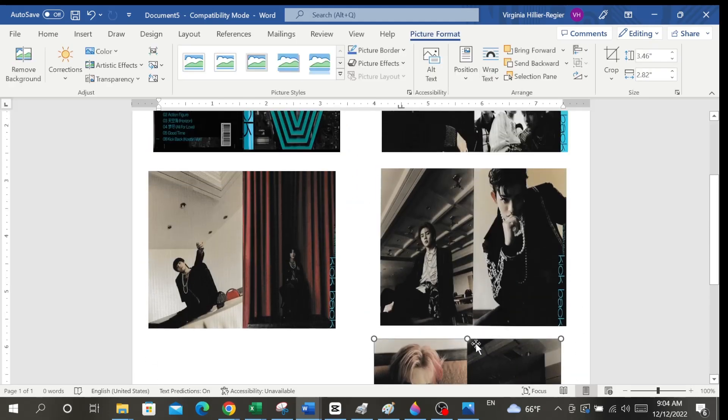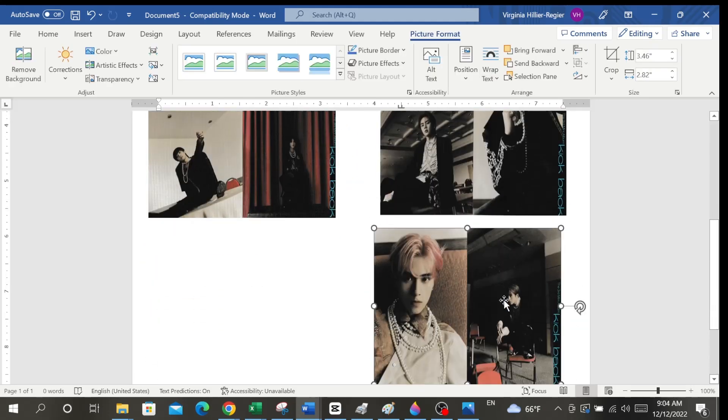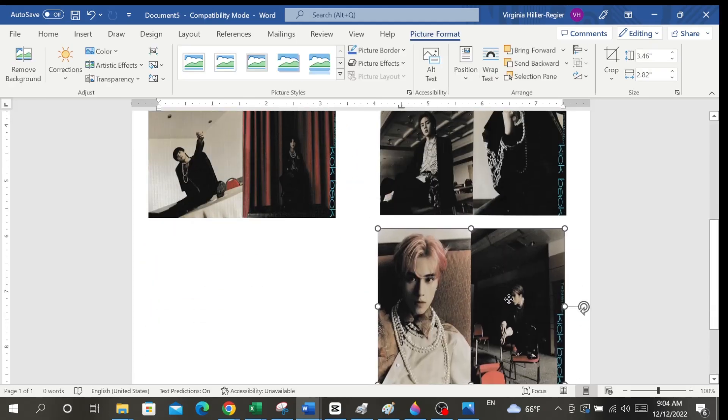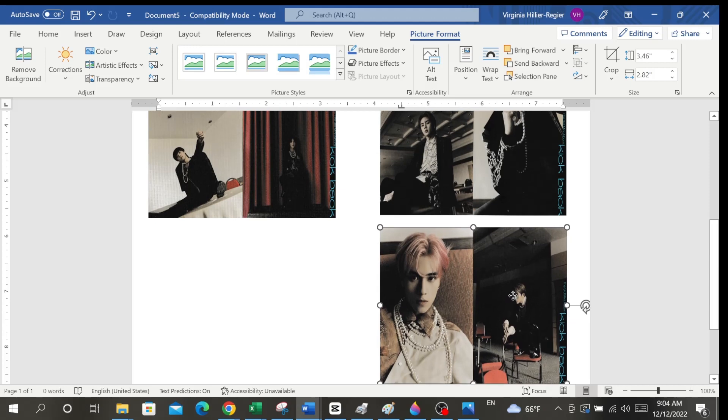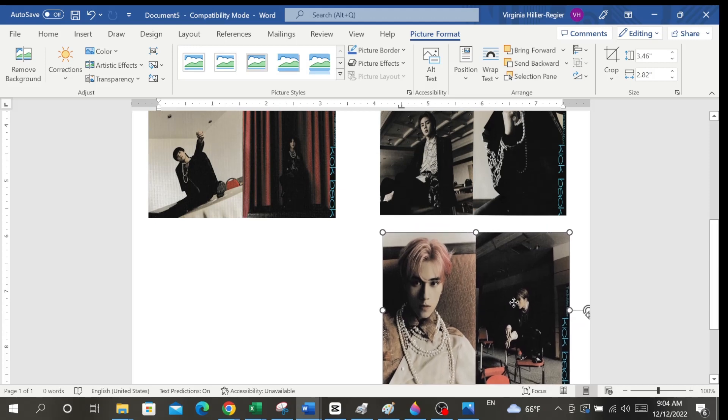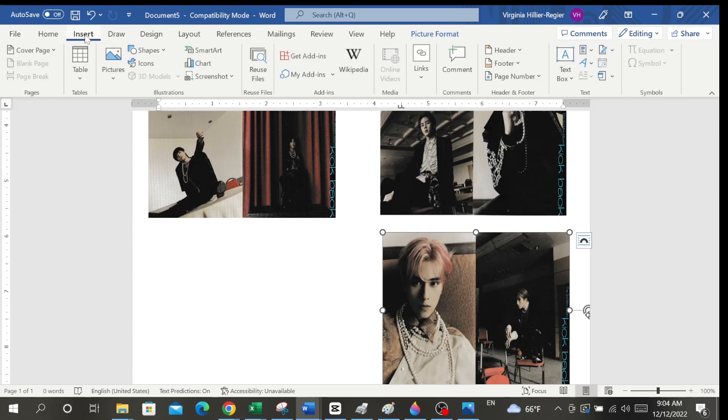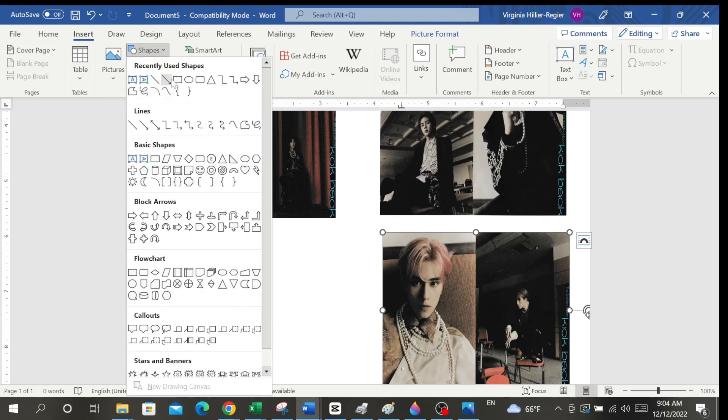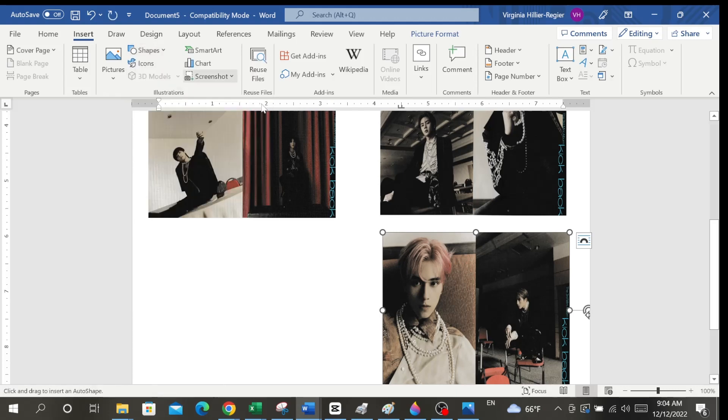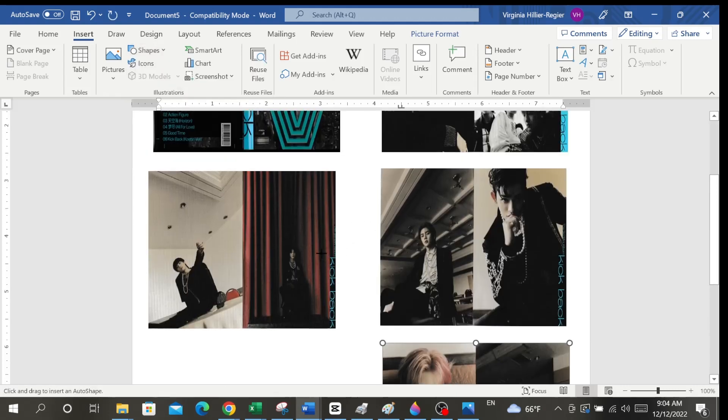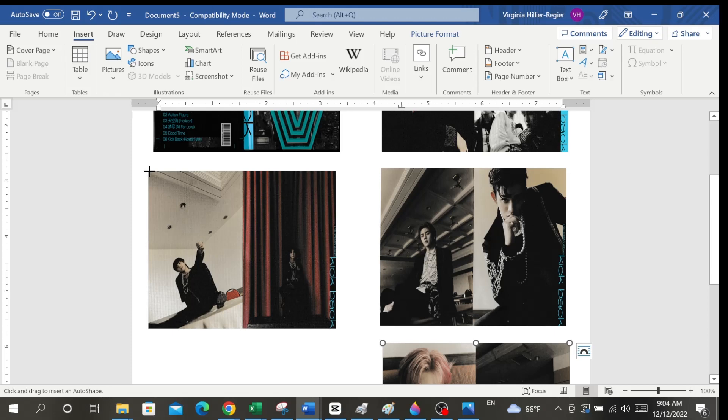So like, at this point your pages should look pretty much like this. I don't see any reason why they wouldn't look like this. But like I said, this is pretty much what they would look like. When you're working in here though, you want to make sure you do wrap text and then behind text, that way you can move the pictures to how you want them.